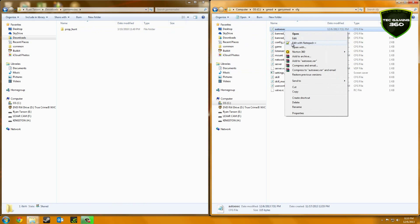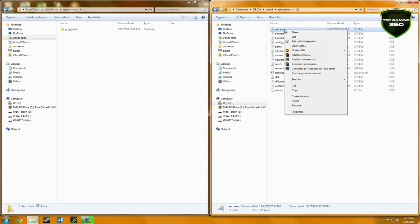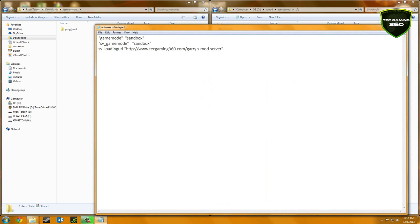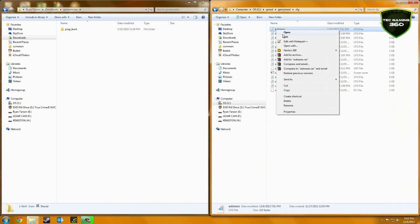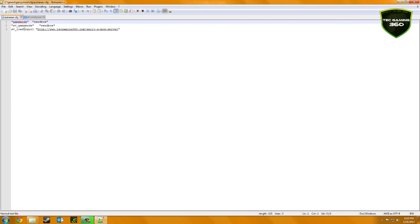And you want to hit Edit with Notepad++. If you don't have Notepad++, it's fine, just open it with your Notepad and it should do about the same. Now I'm going to open it with Notepad++ because it's easier to use.